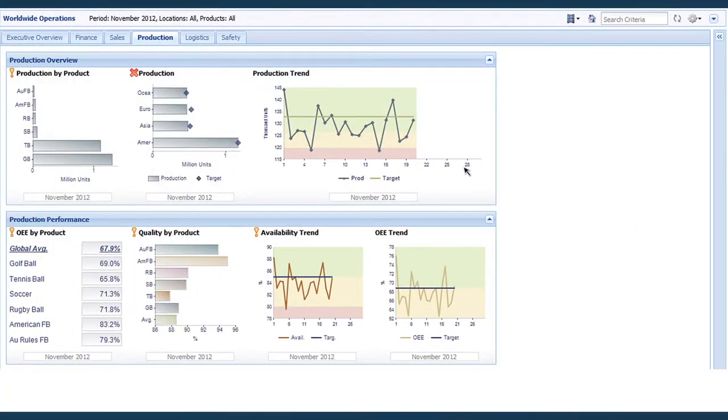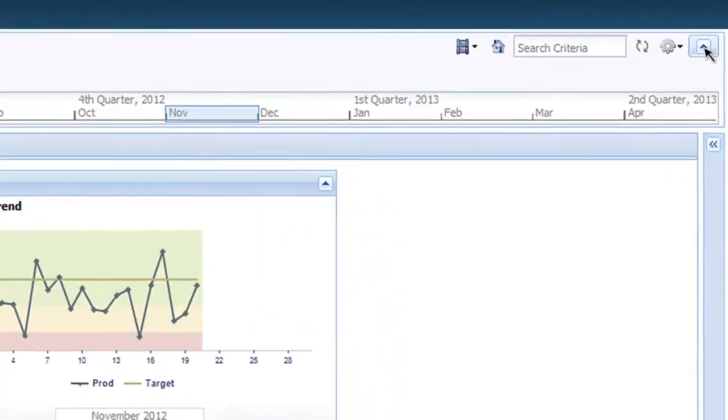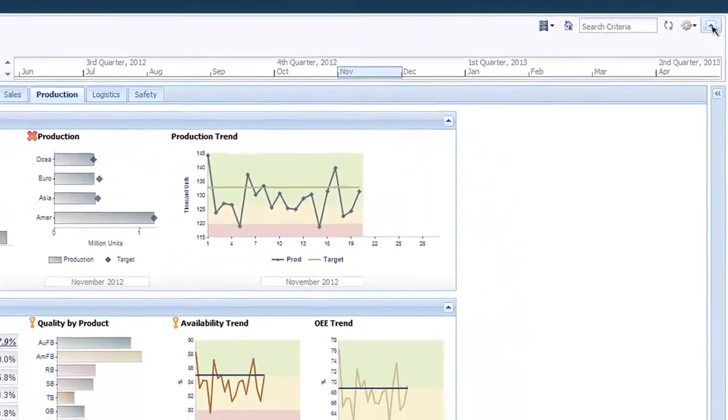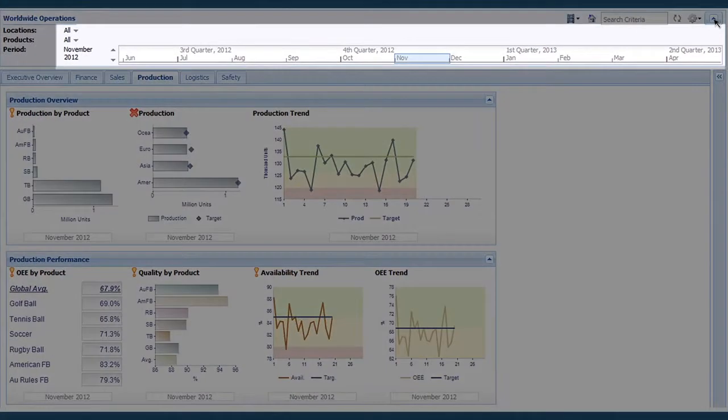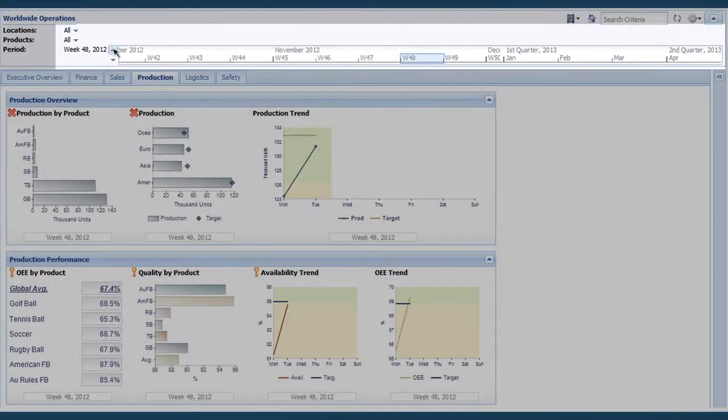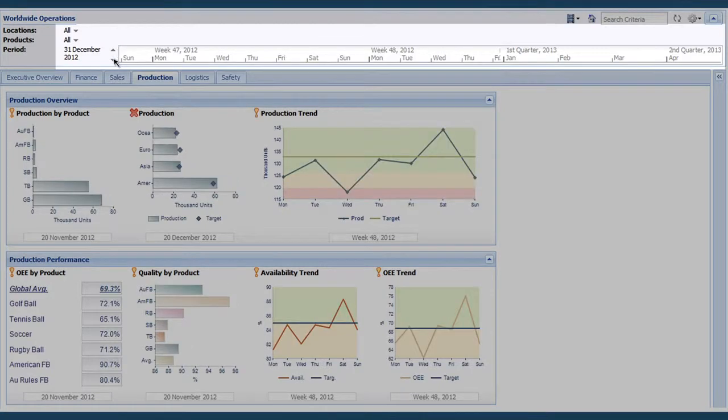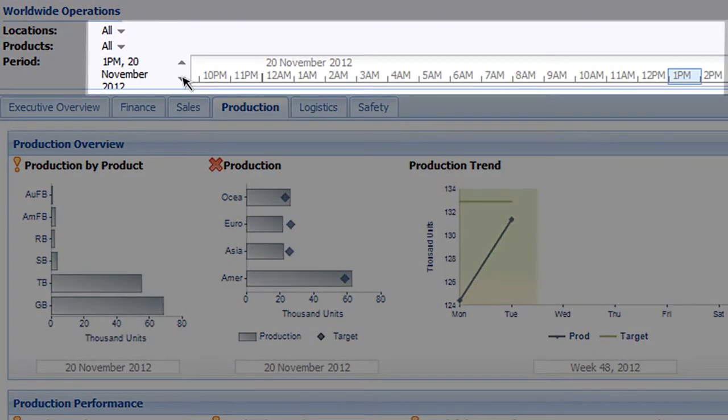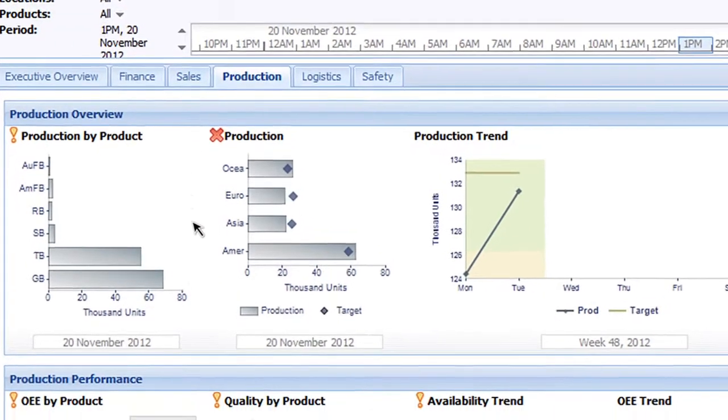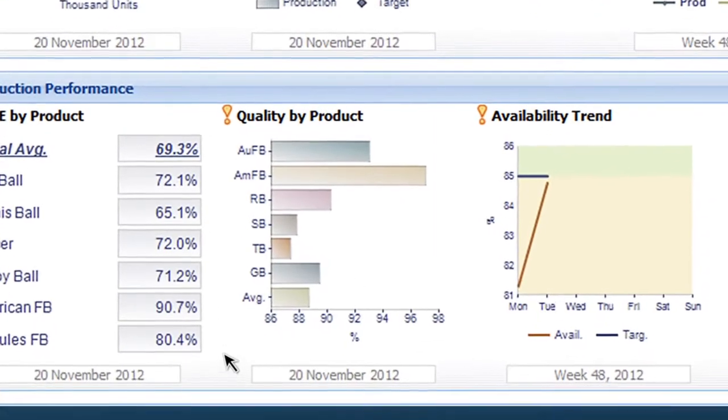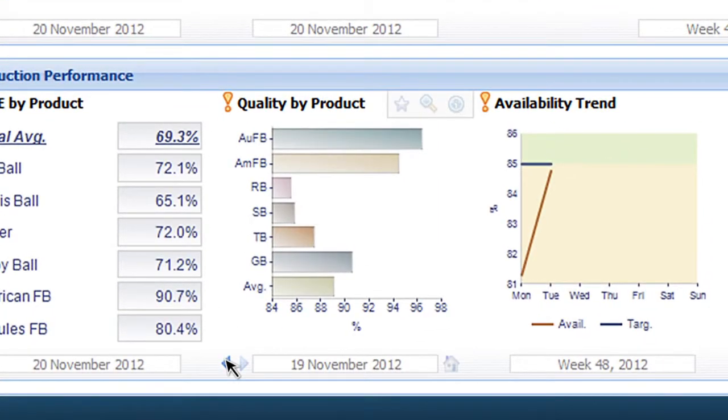You can view data in any time period granularity that you want—quarterly, monthly, and for operational data even weekly, daily or hourly. It's easy to change time periods either for all your dashboards or for individual metrics.